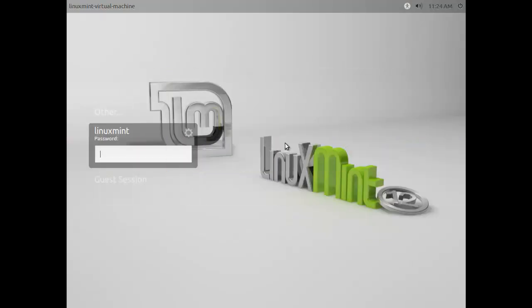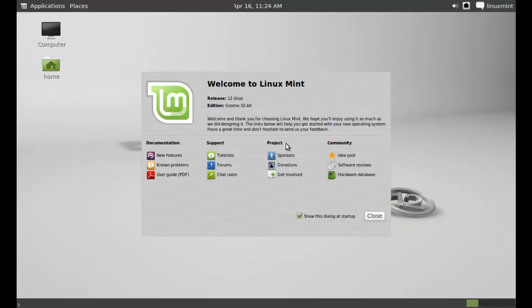Linux Mint is successfully booted up. Now, I am logging into this user. So, here it is Linux Mint.